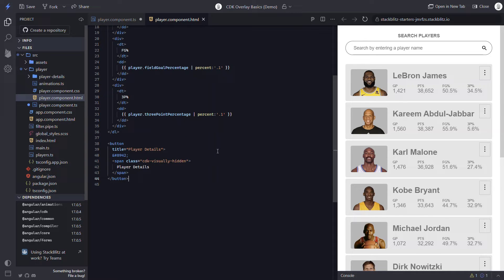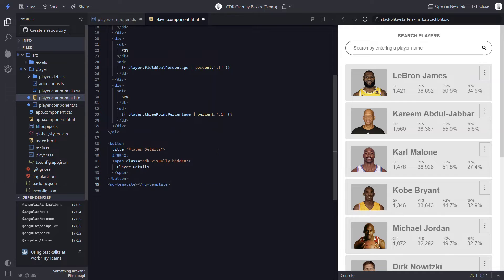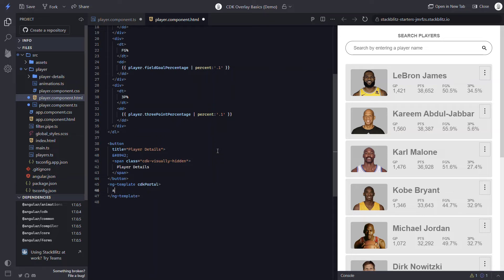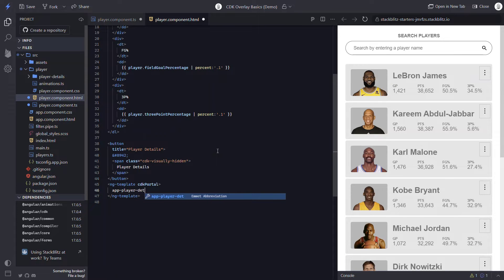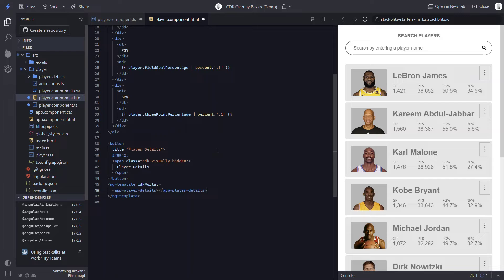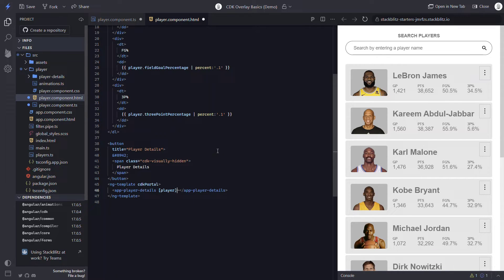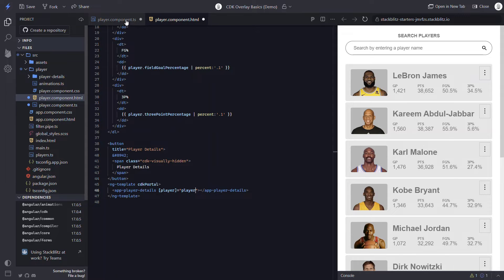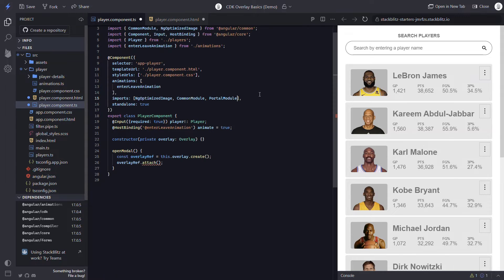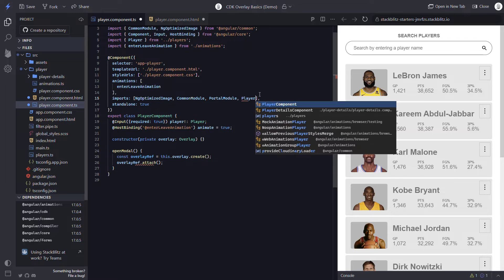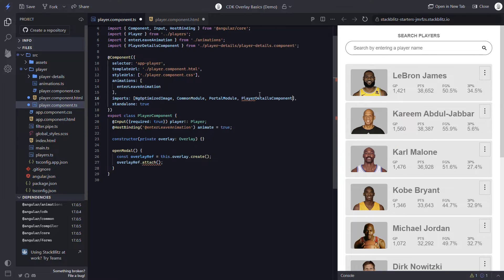We'll add an ng-template. On this template, we'll add the CDK portal directive. And within this template, let's add our playerDetails component. This component has an input where it takes in a player object, so we'll pass it our current player. Now we also need to import this player component, so let's do that real quick. Okay.